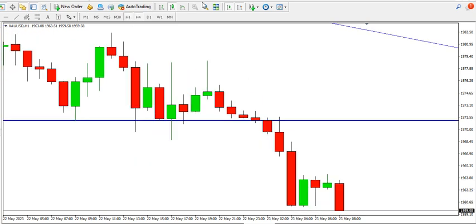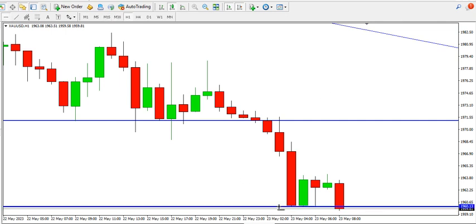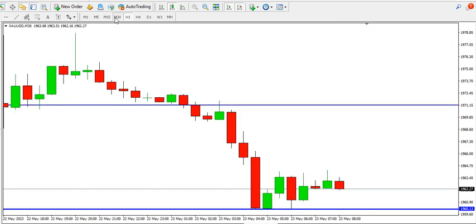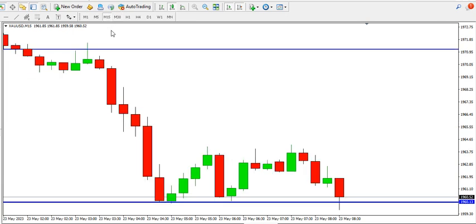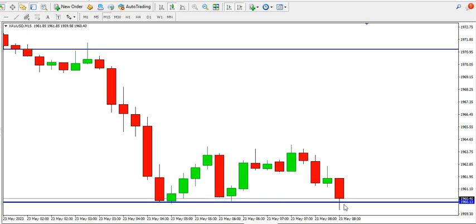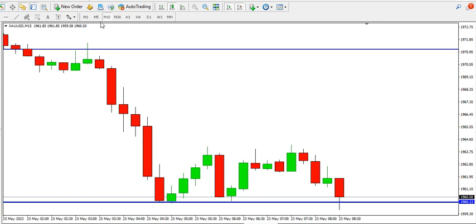On the one-hour time frame it's bearish, as price has just broken this particular structure. We expect price of gold to continue to slide. On the 15-minute time frame you can see that the price of gold is dropping, so you might consider selling gold. Price continues to break structures and register lower lows.